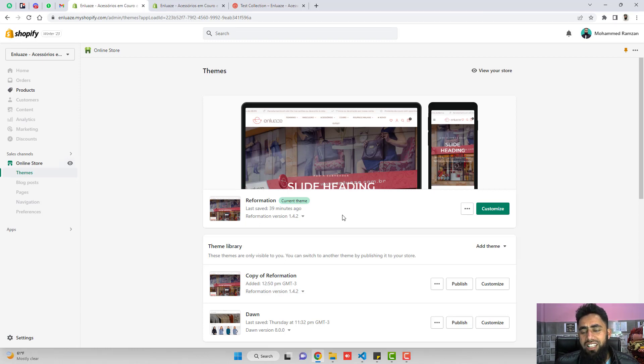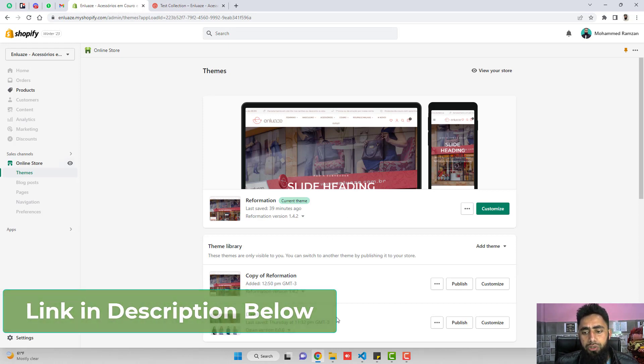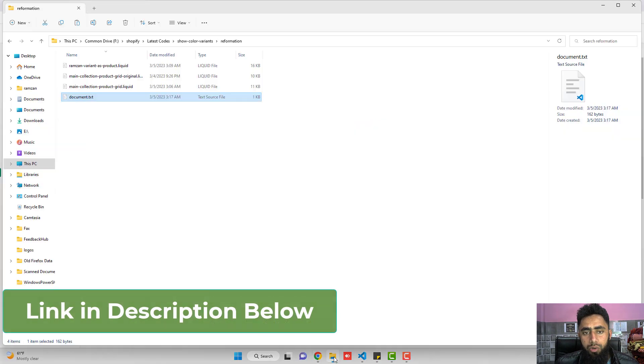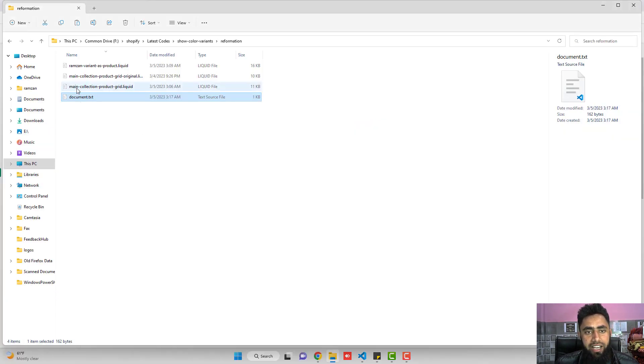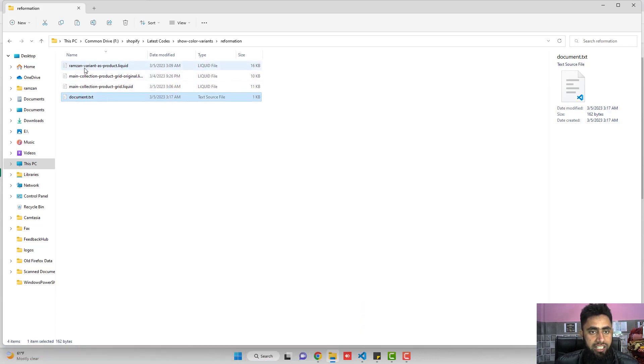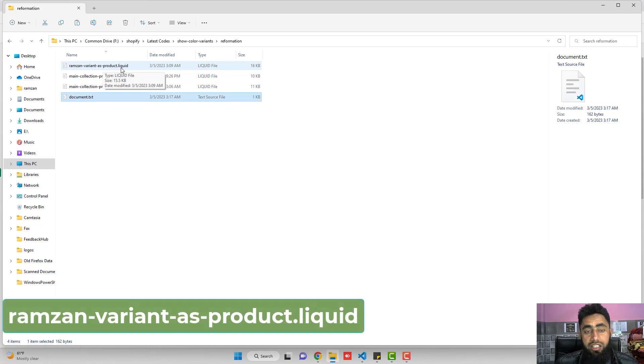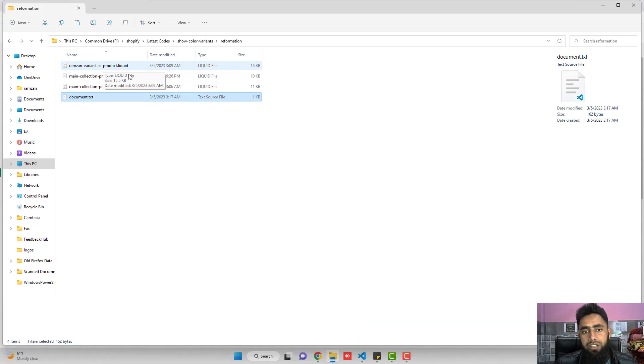So what exactly I did is, first of all, you need to download the code. I have added the link below in the description. Once you are downloading the code, you will be getting three files: man-collection-product-grid.liquid, document.txt and ramzan-variant-as-product.liquid.